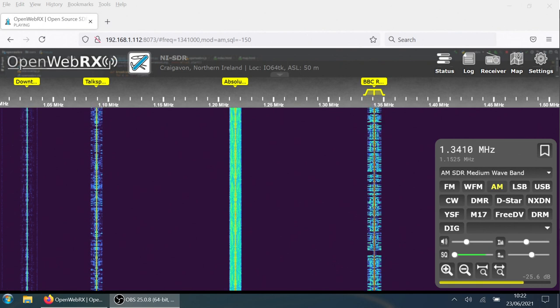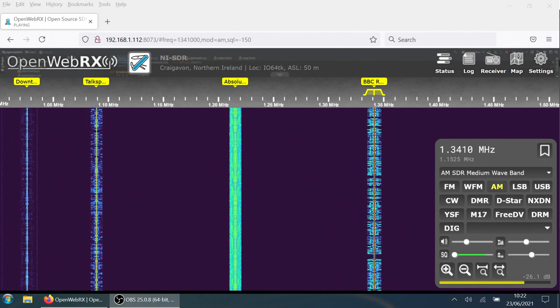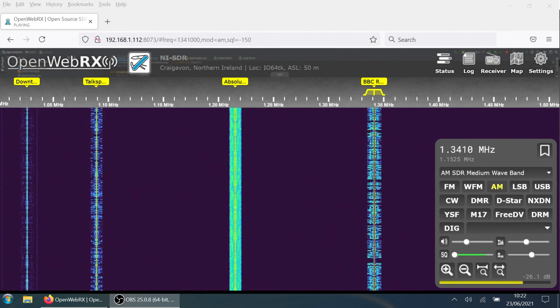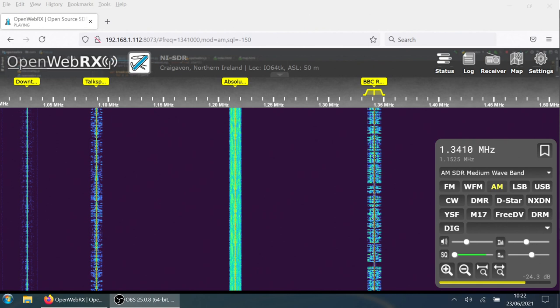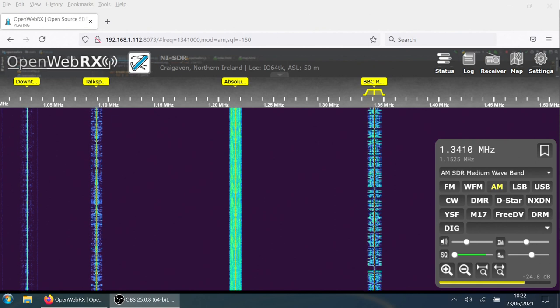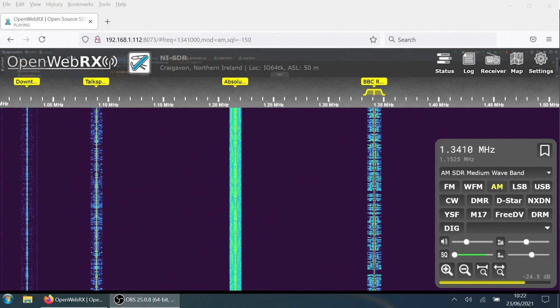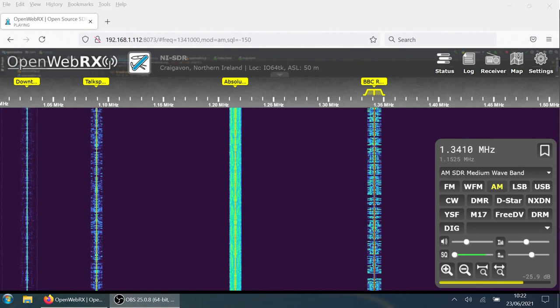Although our main coverage is on 94.5 FM, you'll find better reception on alternative frequencies in some areas.